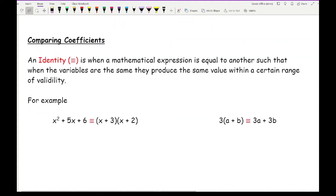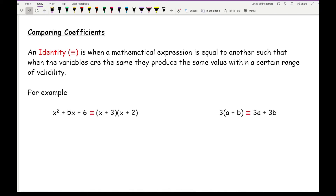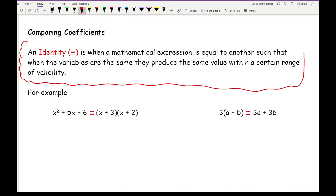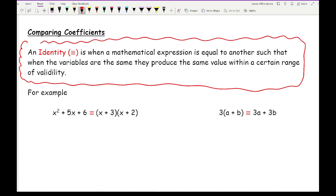When it comes to comparing coefficients, let's reintroduce what an identity is. An identity is when a mathematical expression is equal to another such that when the variables are the same, they produce the same value within a certain range of validity. Now if you come across what looks like a triple-line equal sign, it basically represents that the left-hand side can be written algebraically and is the same as the other side. If you substitute the same value of x into the left-hand side, it should give you the same value on the right-hand side. So for example, if we let x equal two.